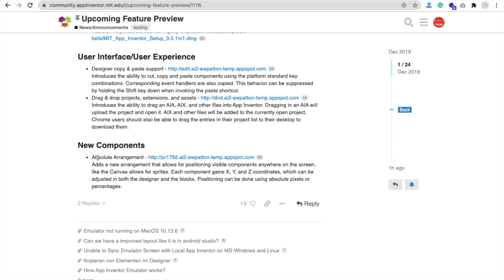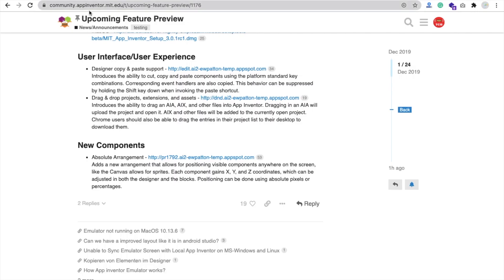How can we use this absolute arrangement in MIT App Inventor? Use this attached link to log in to this platform and let's try this component. Open this link - you will find this link in the community post. I will give this link also. This is just for testing purposes.